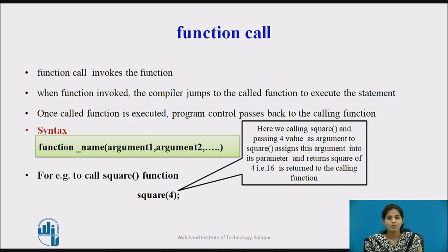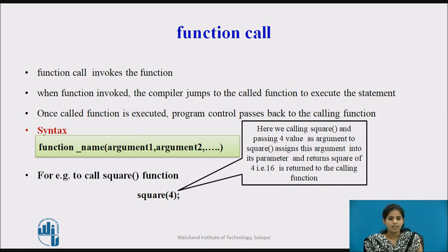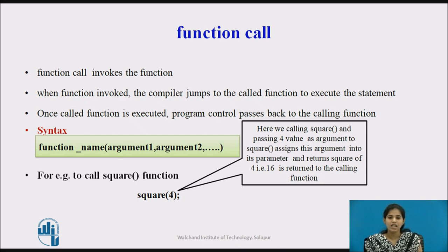We declare the function name followed by the list of actual parameters or arguments. Suppose we want to call the square function: we first write the function name square and pass the actual value to that function.